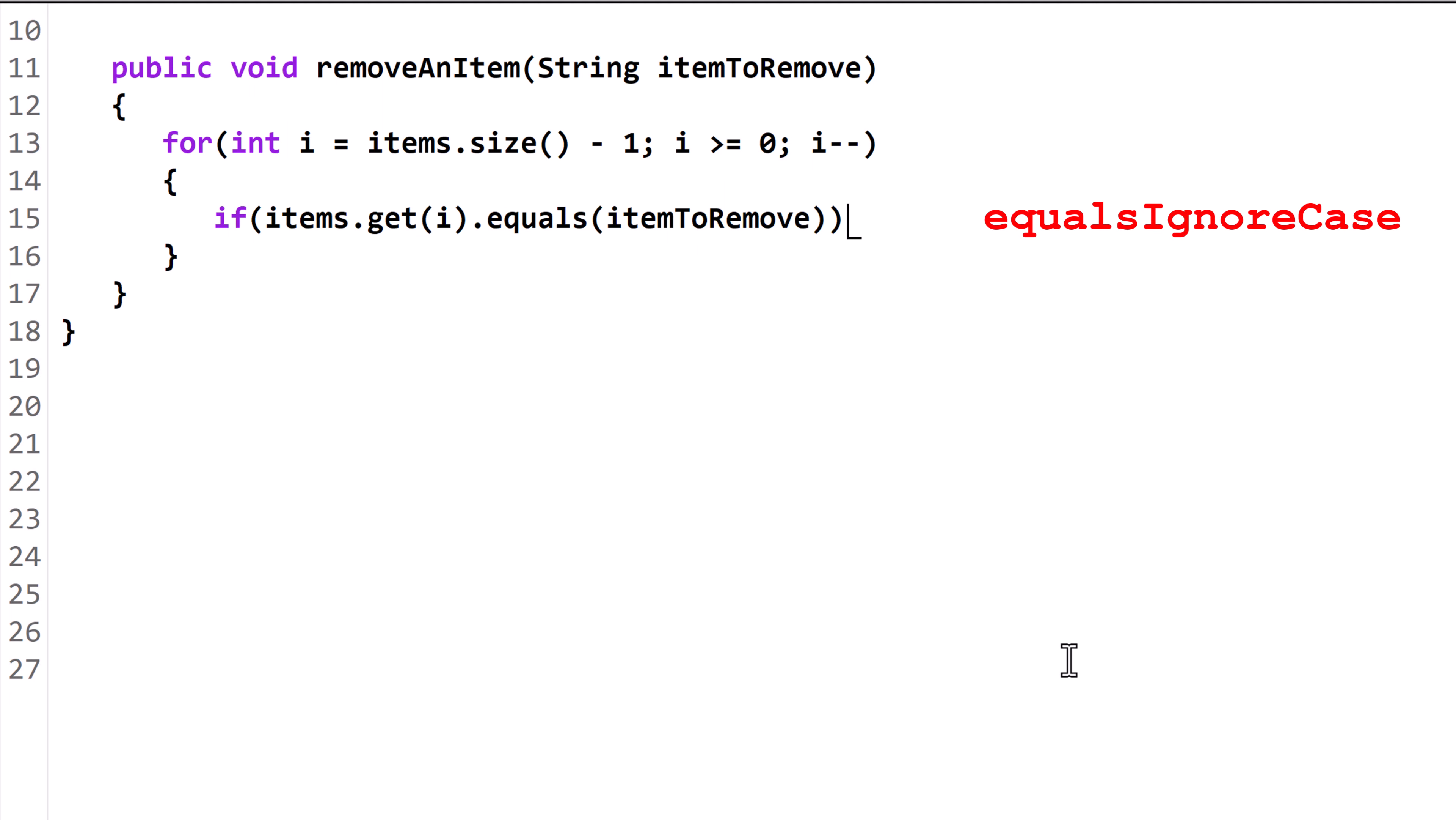If this were an ArrayList of integers or doubles, we could use the comparison operators such as greater than, less than, double equals, etc.